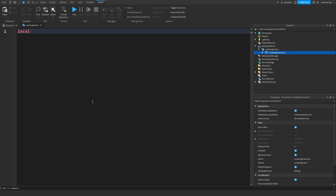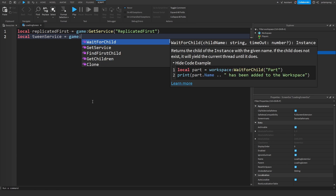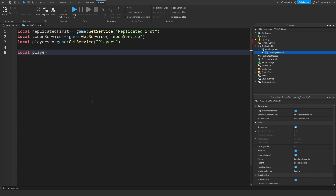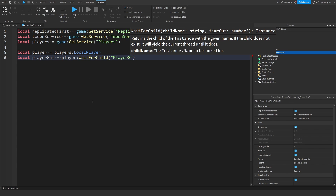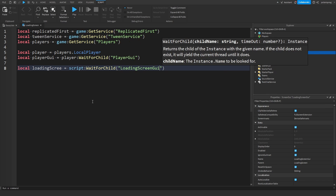In the script we need a couple of services. First, local ReplicatedFirst equals game:GetService('ReplicatedFirst'). Then local TweenService equals game:GetService('TweenService'). And local Players equals game:GetService('Players'). Then get the local player: local Player equals Players.LocalPlayer. Get PlayerGui: local PlayerGui equals Player:WaitForChild('PlayerGui'). Finally, get the loading screen: local LoadingScreen equals script:WaitForChild('LoadingScreenGui'):Clone().